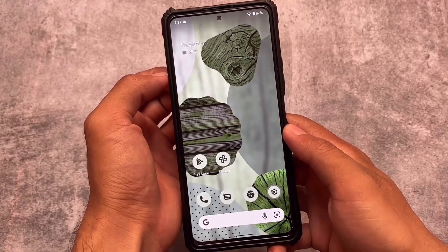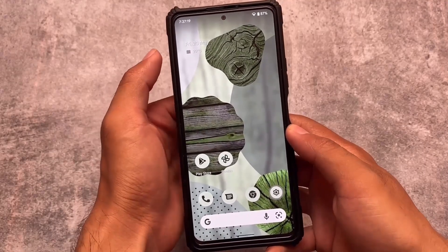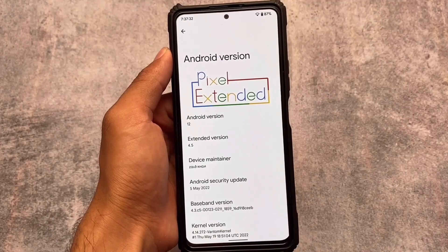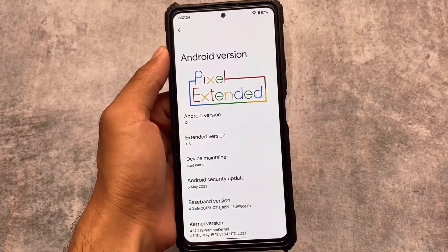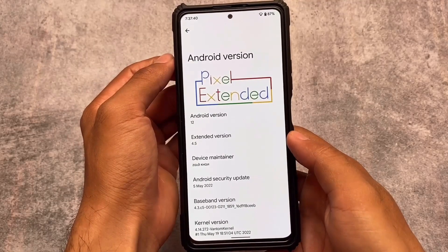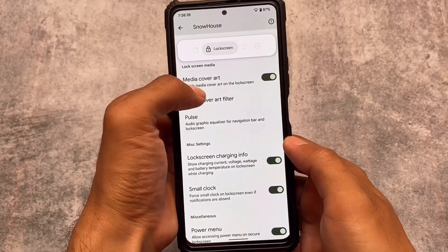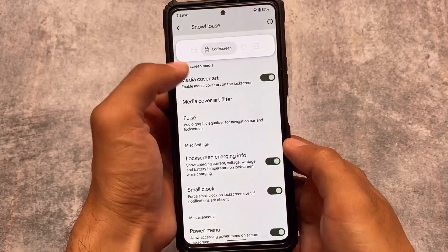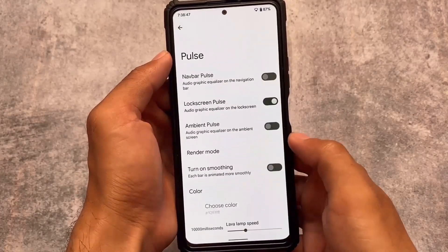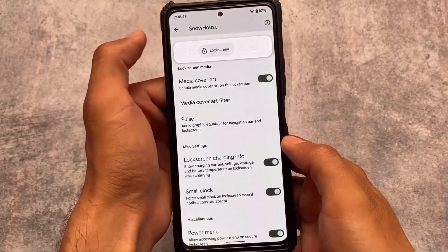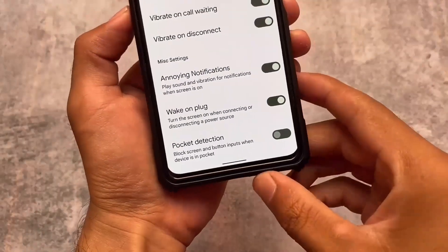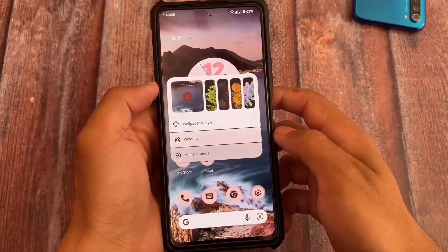Another custom ROM we have is Pixel Extended, which is also quite famous and is based on Android 12.1. I will provide specific video links for all of these custom ROMs, which should help you understand which ROMs are good for you — whether you need customizations, features, stability, or OTA updates. Pixel Extended includes some features like vibration customization, and all options are already available on my channel.